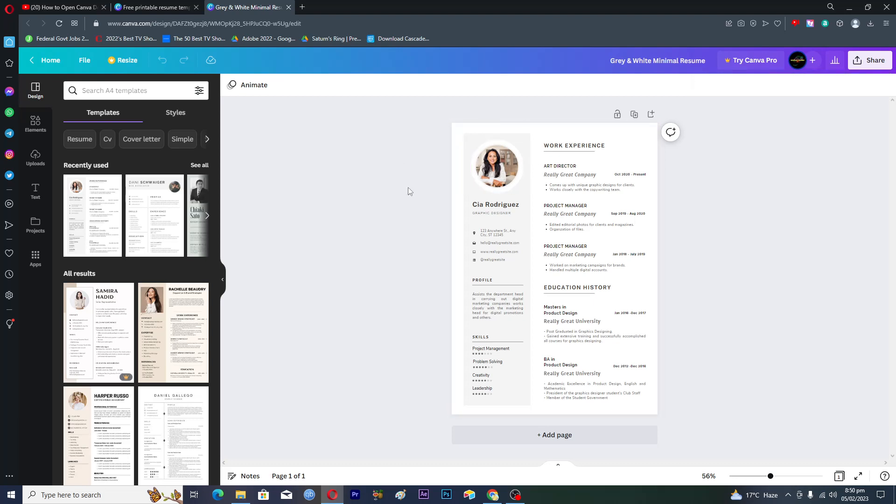First of all, we have to save this template as a PDF file. We will click on this share option here.